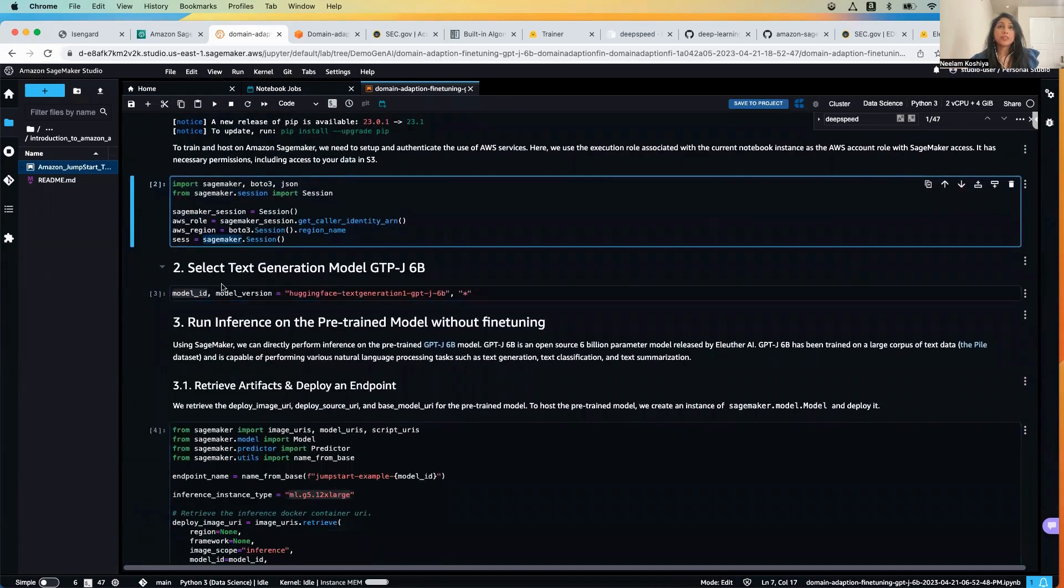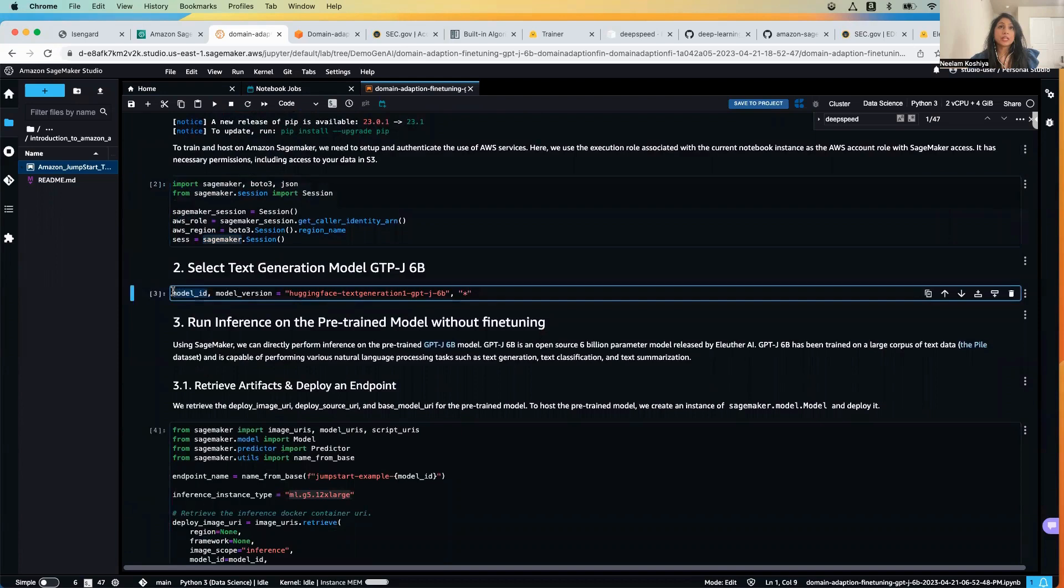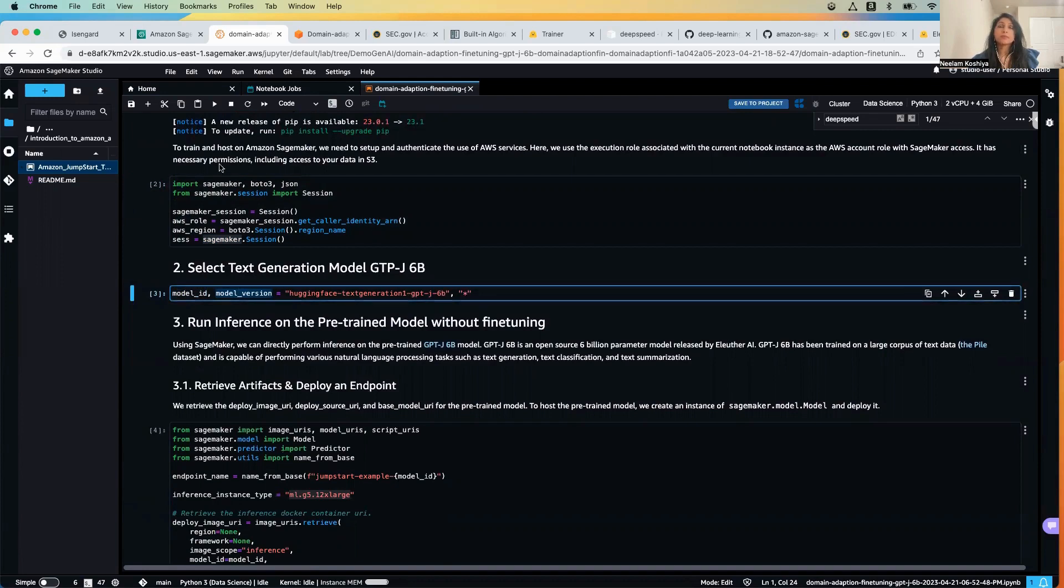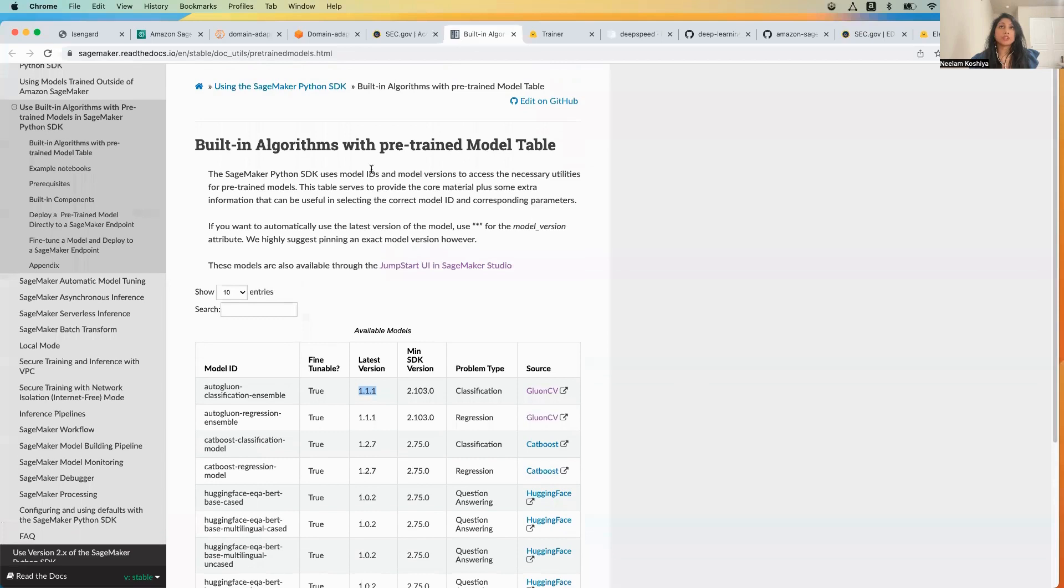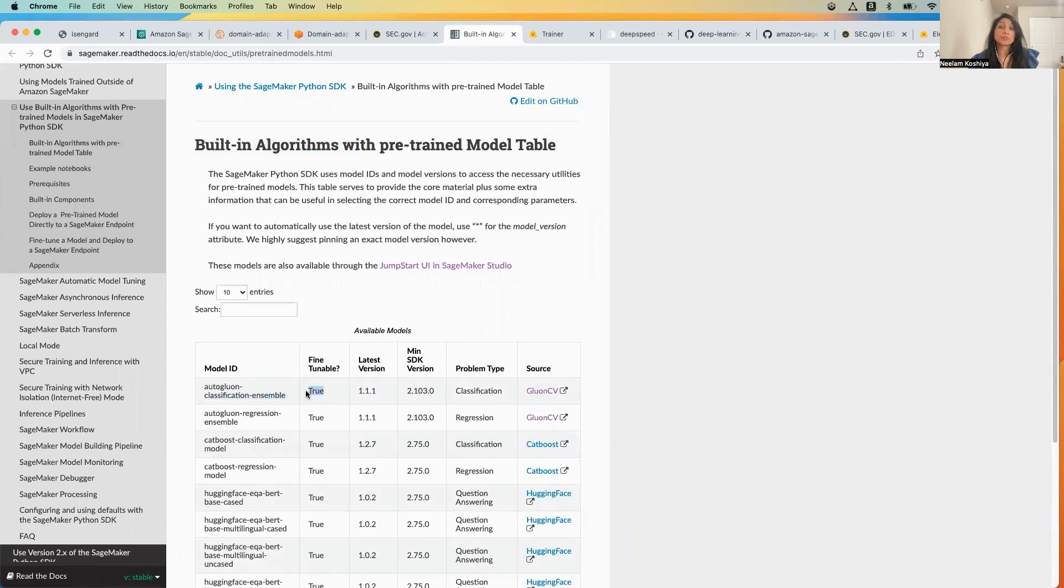Over here we will be defining the model ID and the model version as star, which means the latest one. Model ID is for the HuggingFace GPT-J6B, and if you were to do this for any other example you can always go to our public documentation and you can look at the model ID, the latest version, whether it's fine-tunable or not, what problem it's trying to solve, and more details about the algorithm.